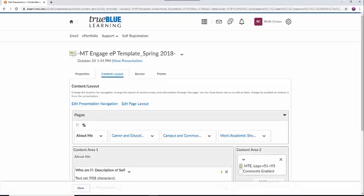As a major part of the ePortfolio is reflection, if you add documents or images to your ePortfolio, I would suggest adding a text area below and providing some context or reflection on the artifact.